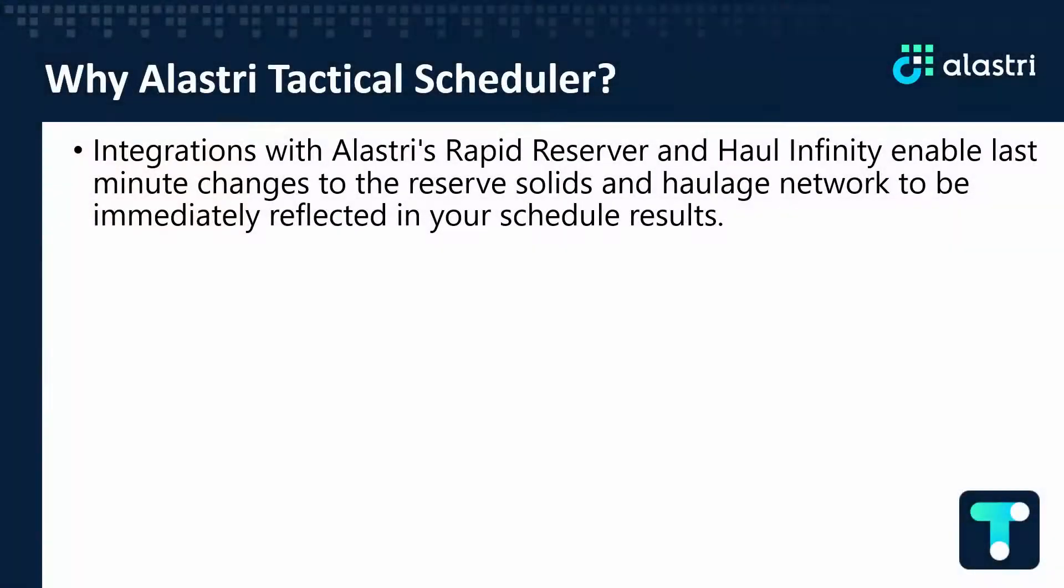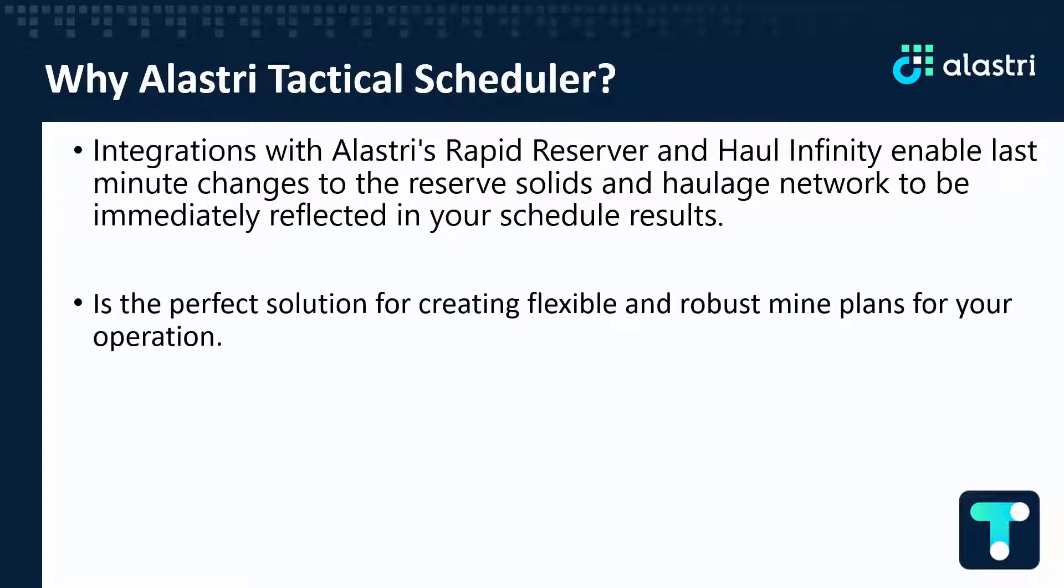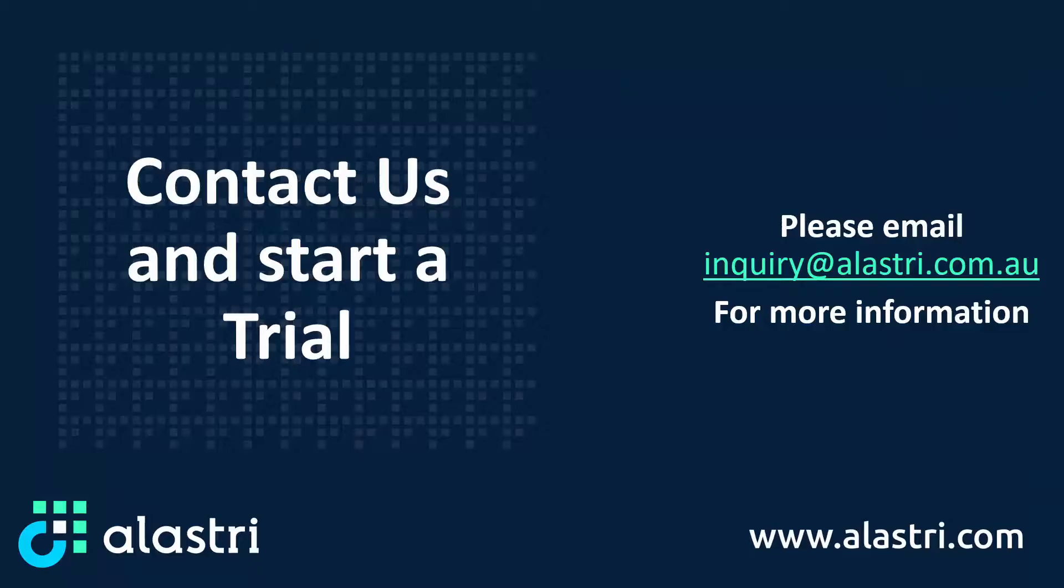These integrations make ATS incredibly flexible and meet the dynamic nature of changes on a mine site, no matter how last minute they can be. ATS is the perfect solution for creating a flexible and robust mine plan for your operation.